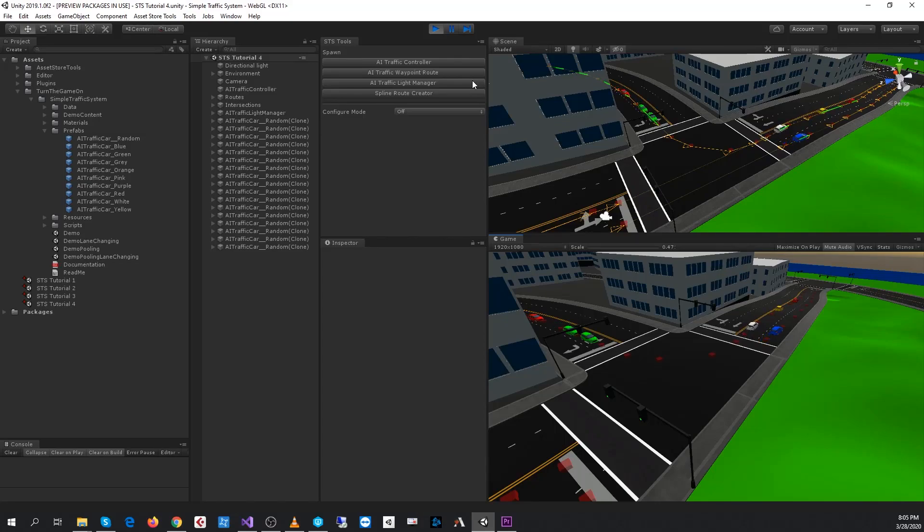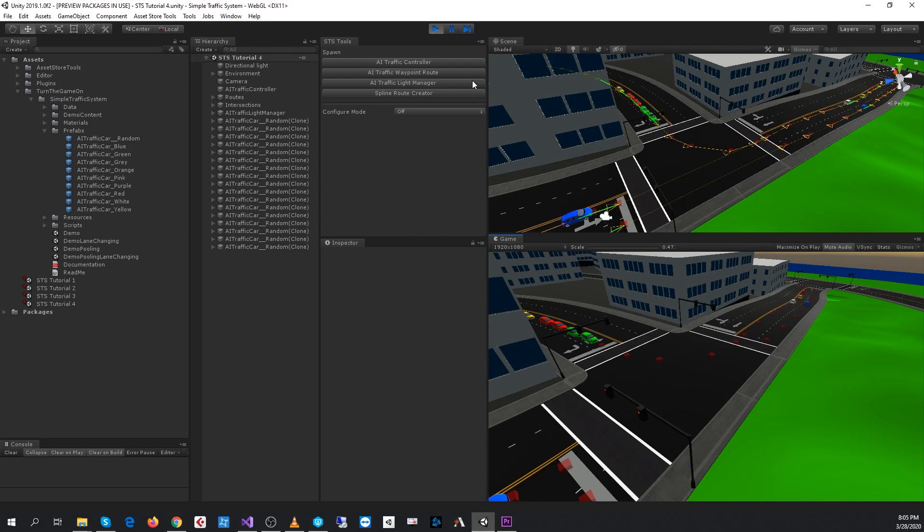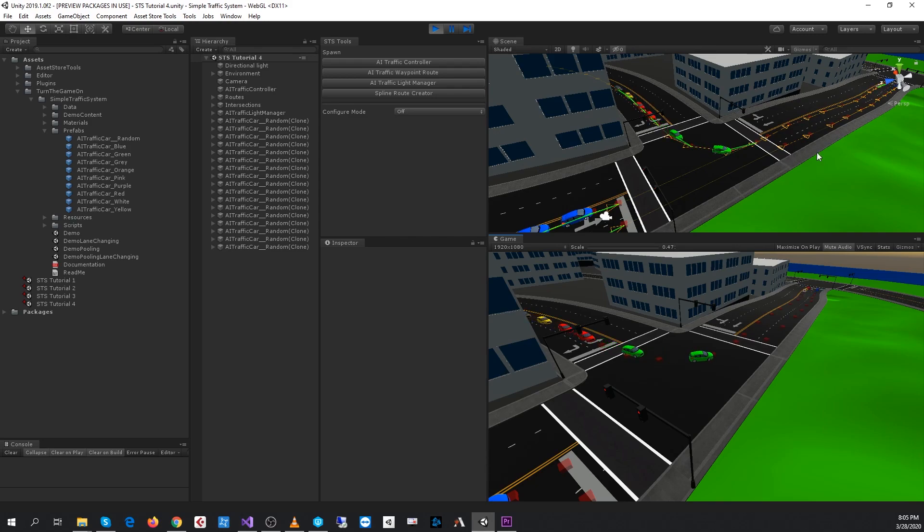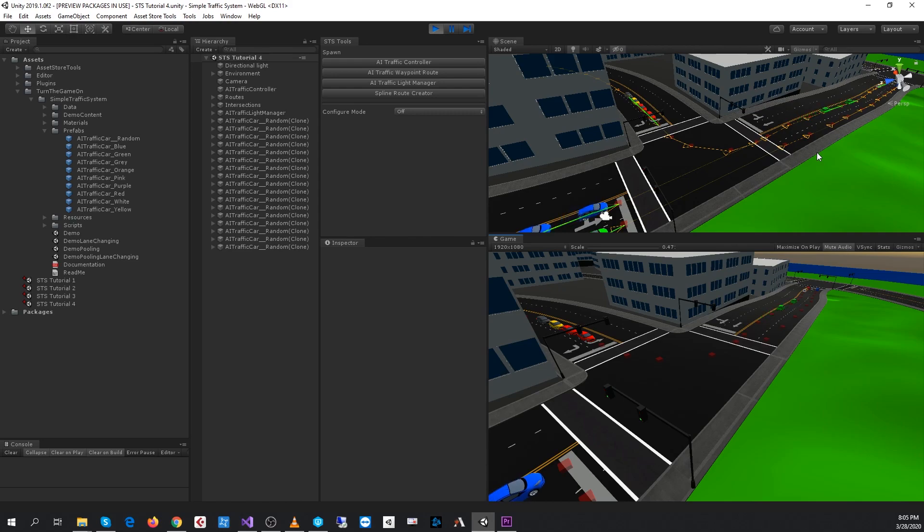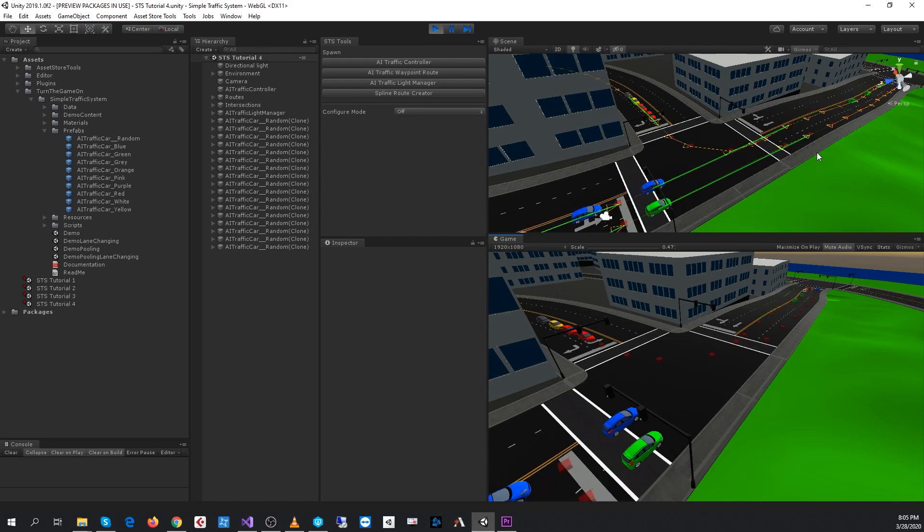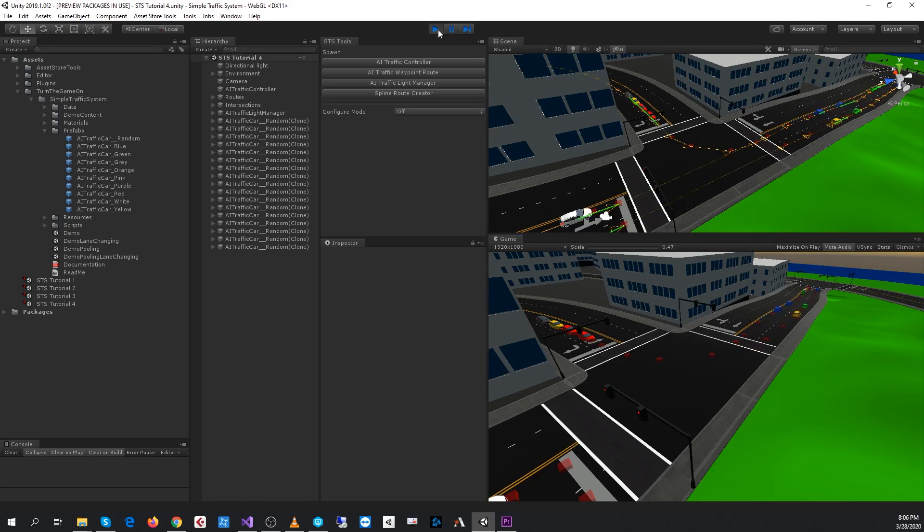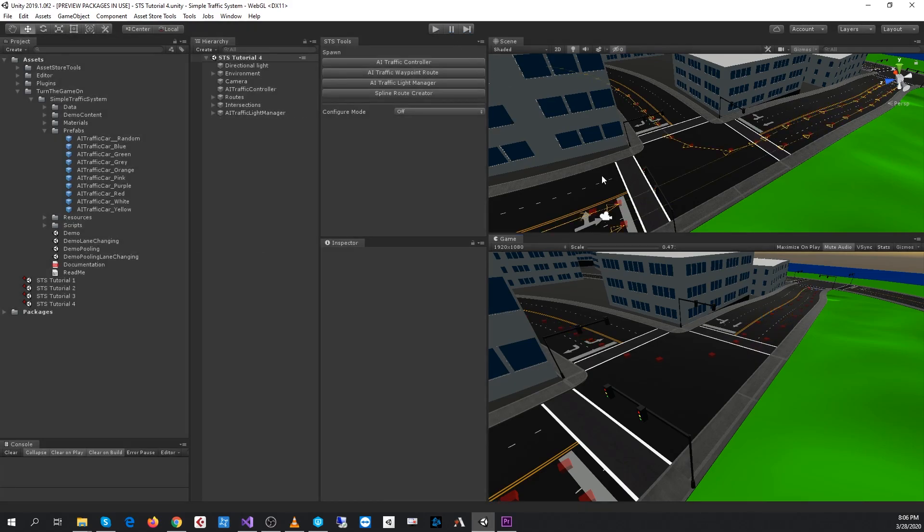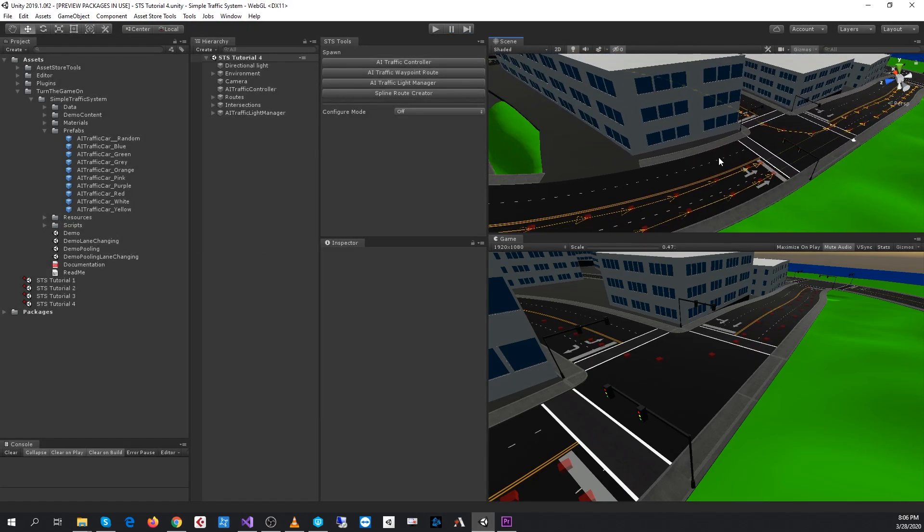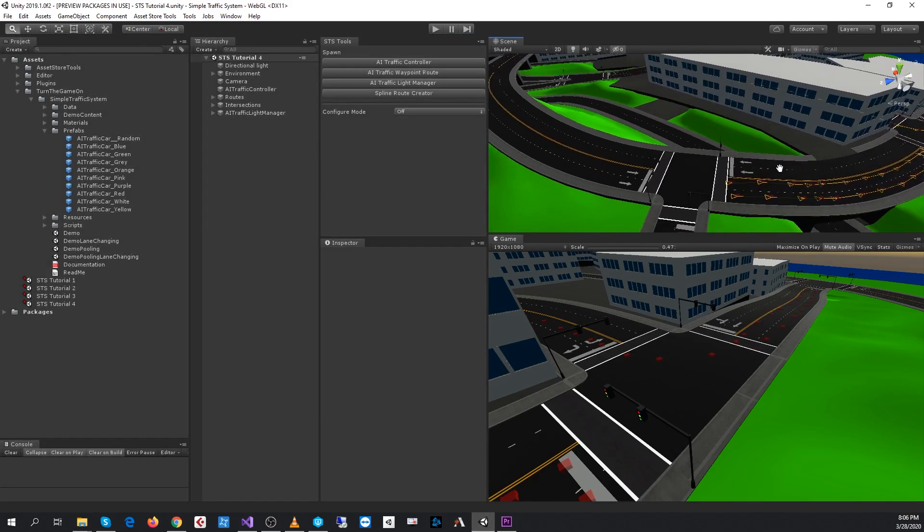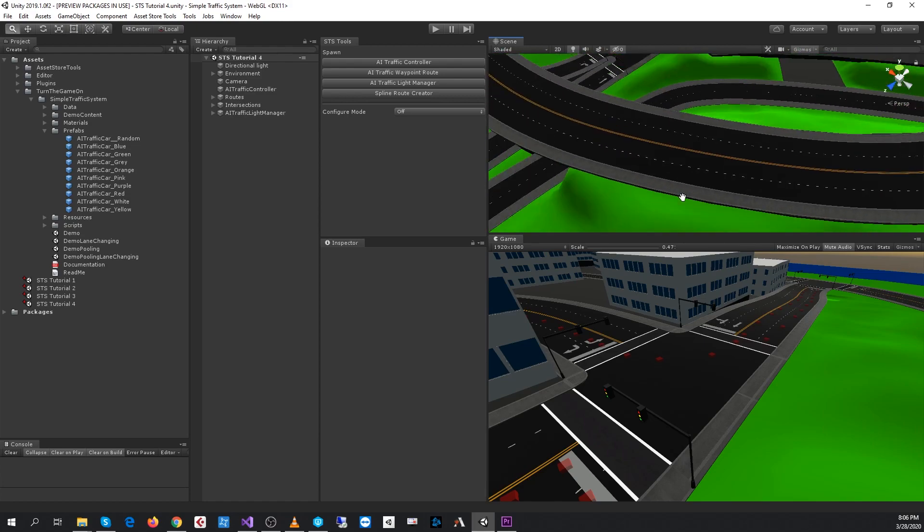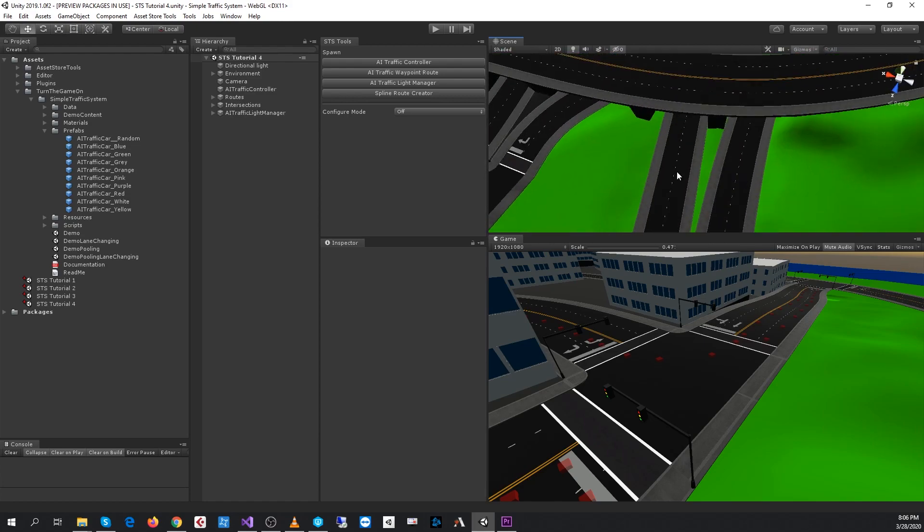Hello, welcome back. This is tutorial number four for Simple Traffic System version 1.0.7. In the first few videos, we set up AI traffic waypoint routes, loaded cars onto them, connected the routes, and set up traffic light signals to control intersections. Now we're going to look at using more powerful tools, specifically the spline route creator, so we can create multiple routes at once in a more procedural way.